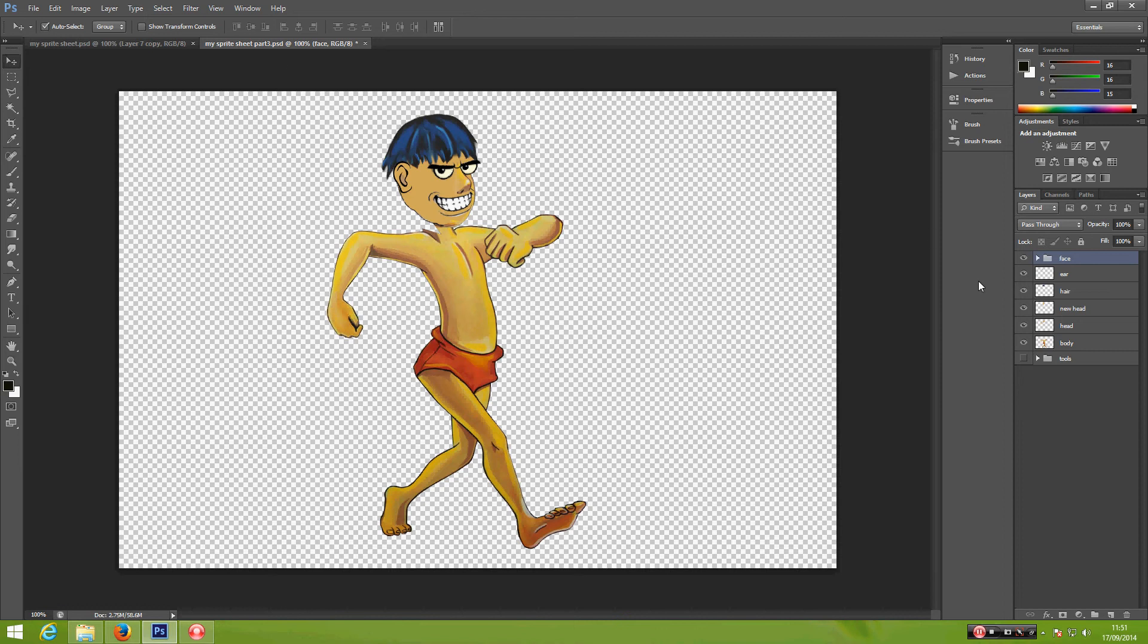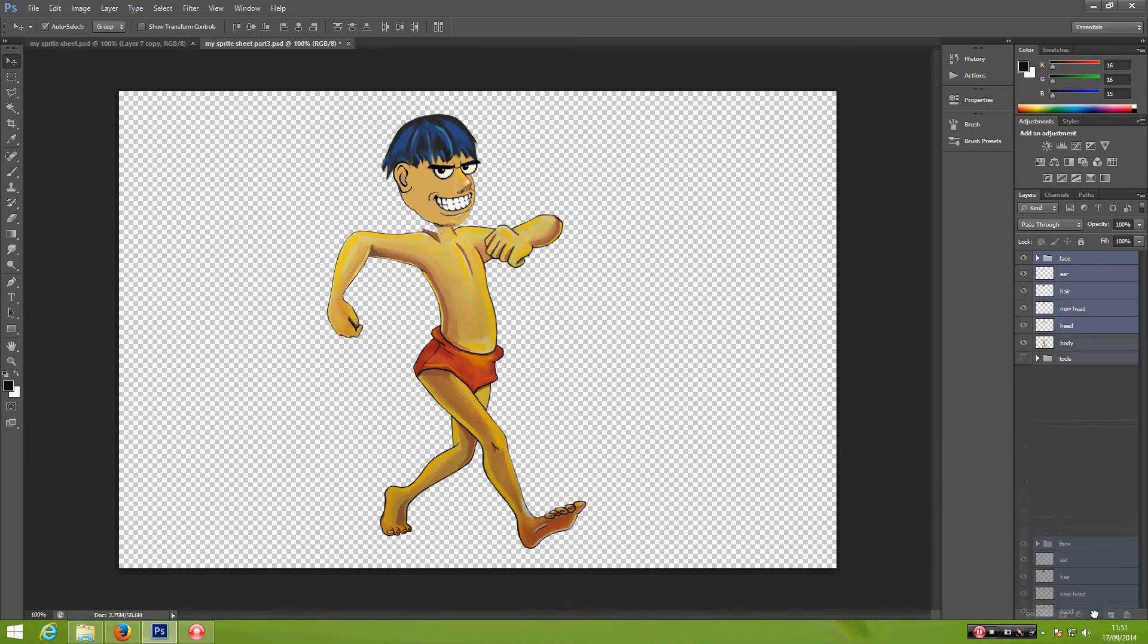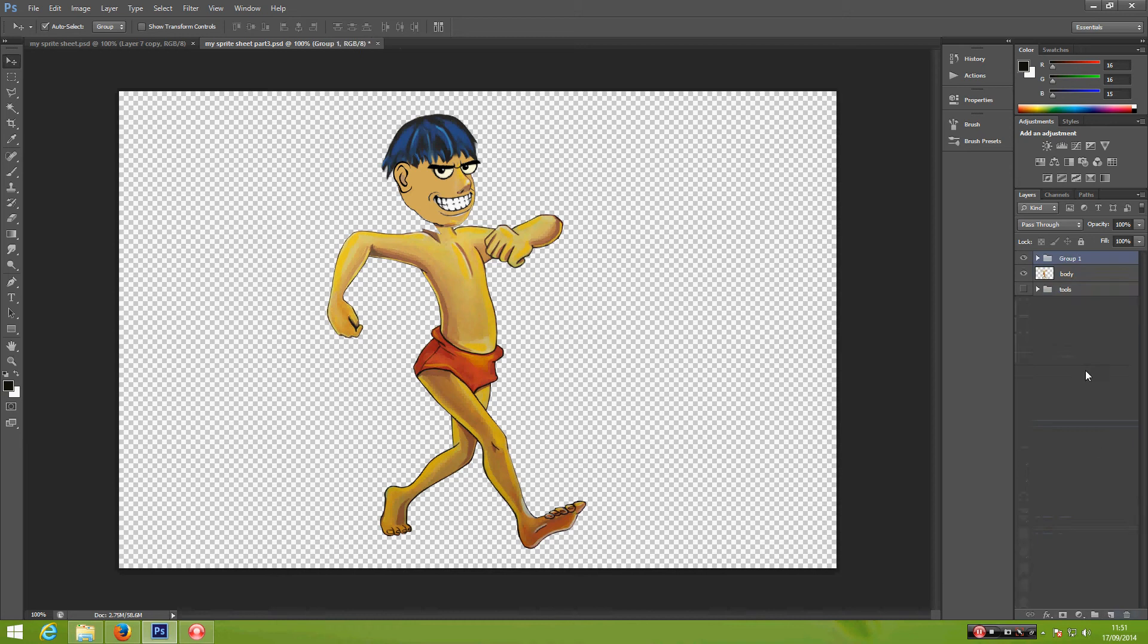First, I'm going to hide the head. From here, shift click, click and make a new folder. Rename this head and hide this.